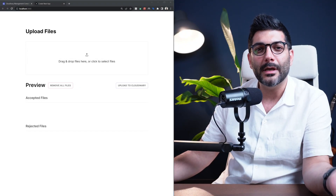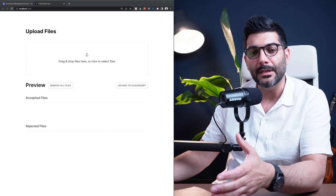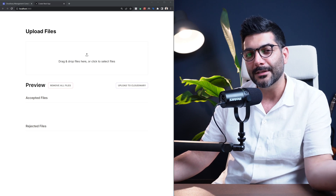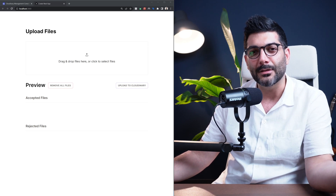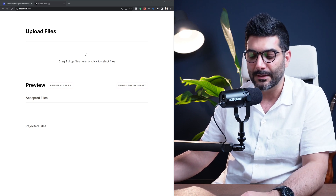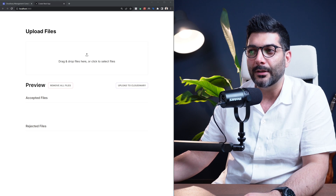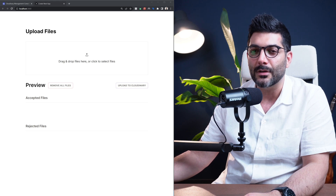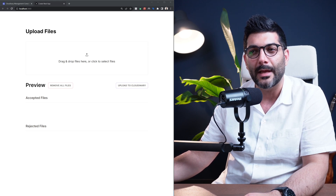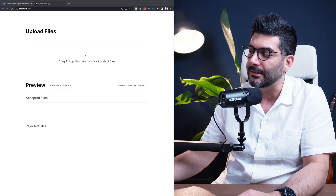In this video, we're going to look at uploading files in Next.js 13 using server actions. Hey friends, welcome back to the channel. If you're new here, my name is Hamed. I'm a full stack web developer and here on this channel, we talk about modern web topics like React and Next.js. So let's get into this.